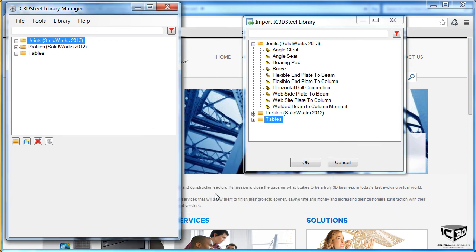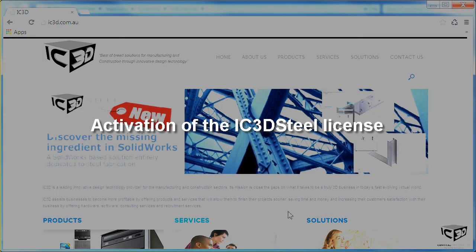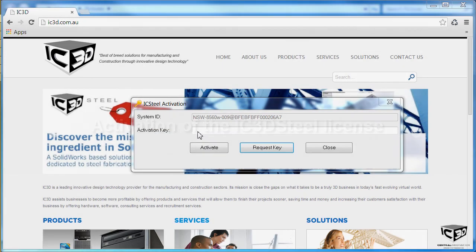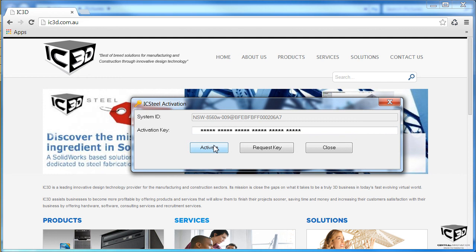The next step is to activate your license of IC3D Steel. When you start SOLIDWORKS, you will receive this dialog box. Enter the activation key here and press Activate. You should see a message come up in green, shown here, that says the license is now activated. If you do not have a license key, please contact your account manager.